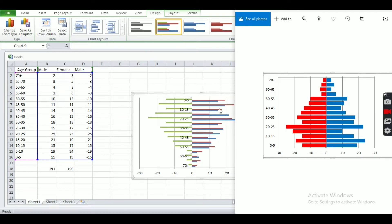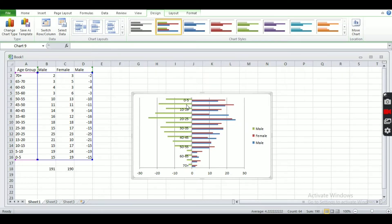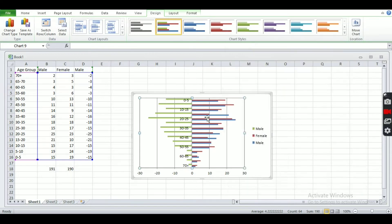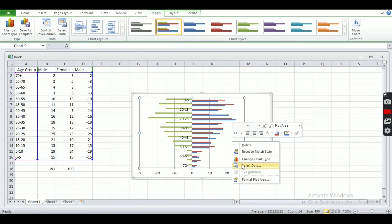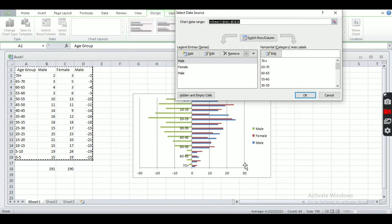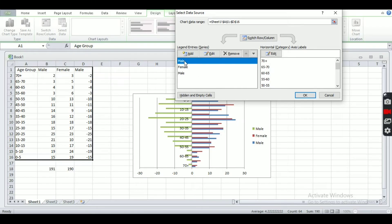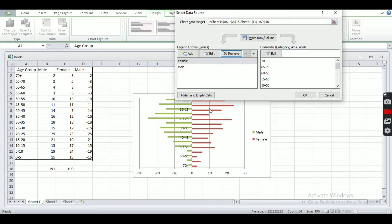You can see it is similar to our final figure. Now we have to remove one duplicate category. Right-click and go to Select Data. We have two male series — this male and this male — and one female. Let's remove one male by clicking on it and selecting Remove.